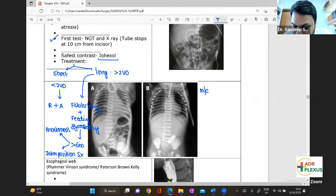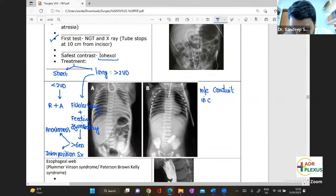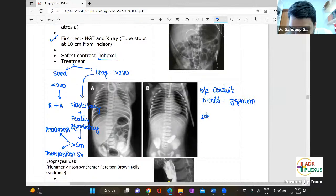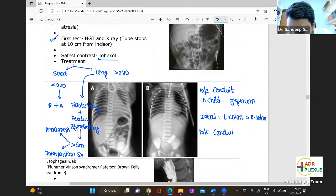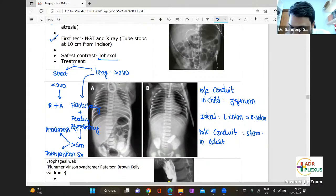The most common conduit in children for esophageal reconstruction is jejunum. If they say ideal conduit, that is the colon — with the left colon preferred over the right colon. The most common conduit for the esophagus in adults — since we're doing it for cancer — is the stomach.